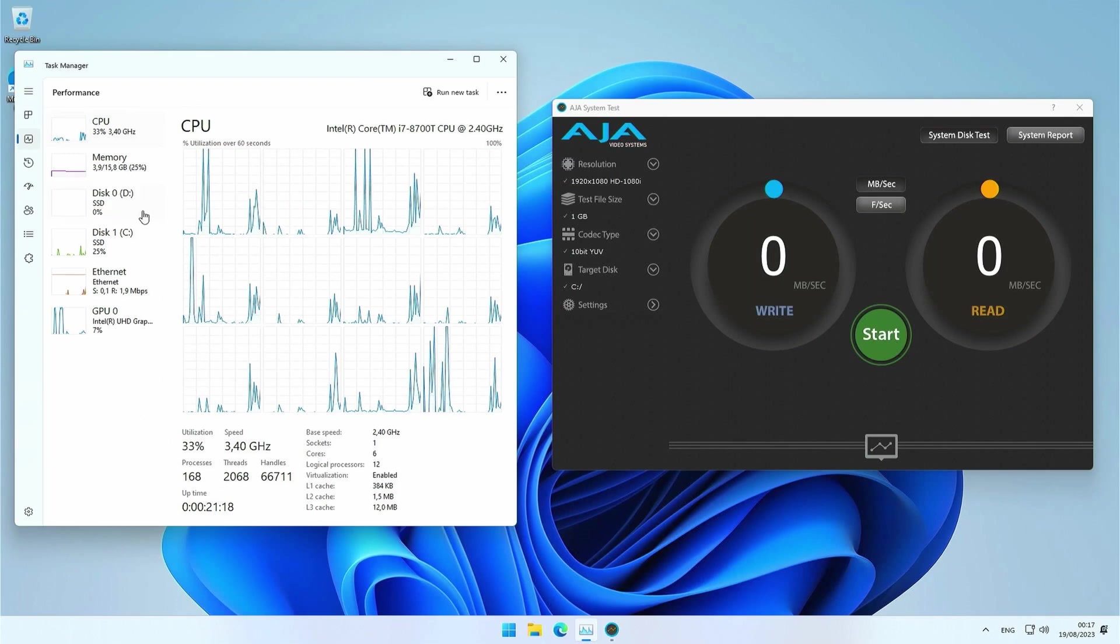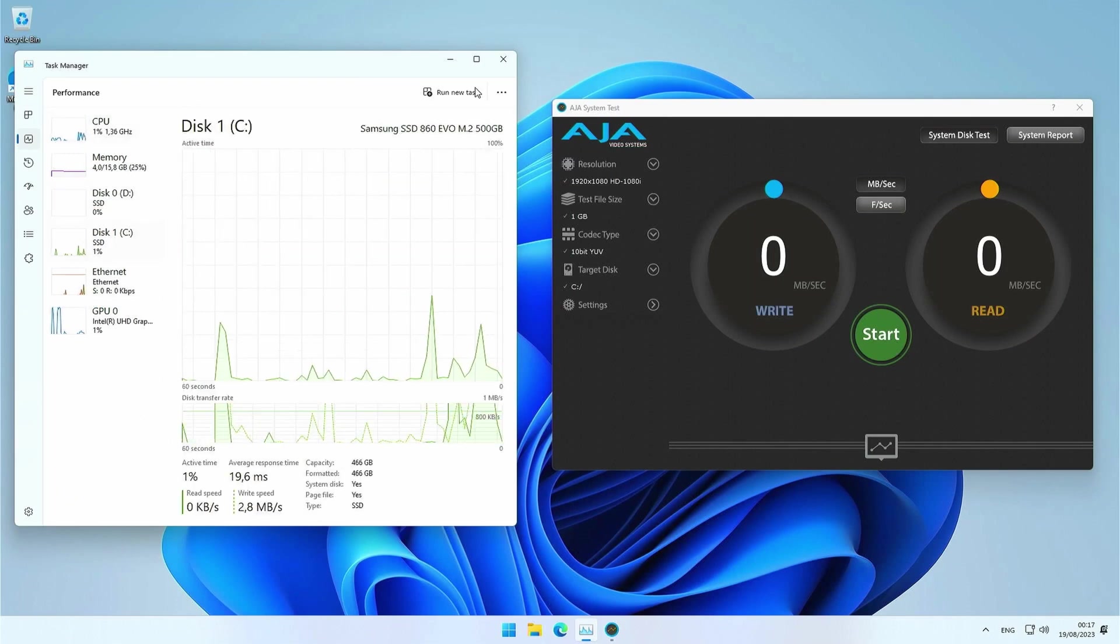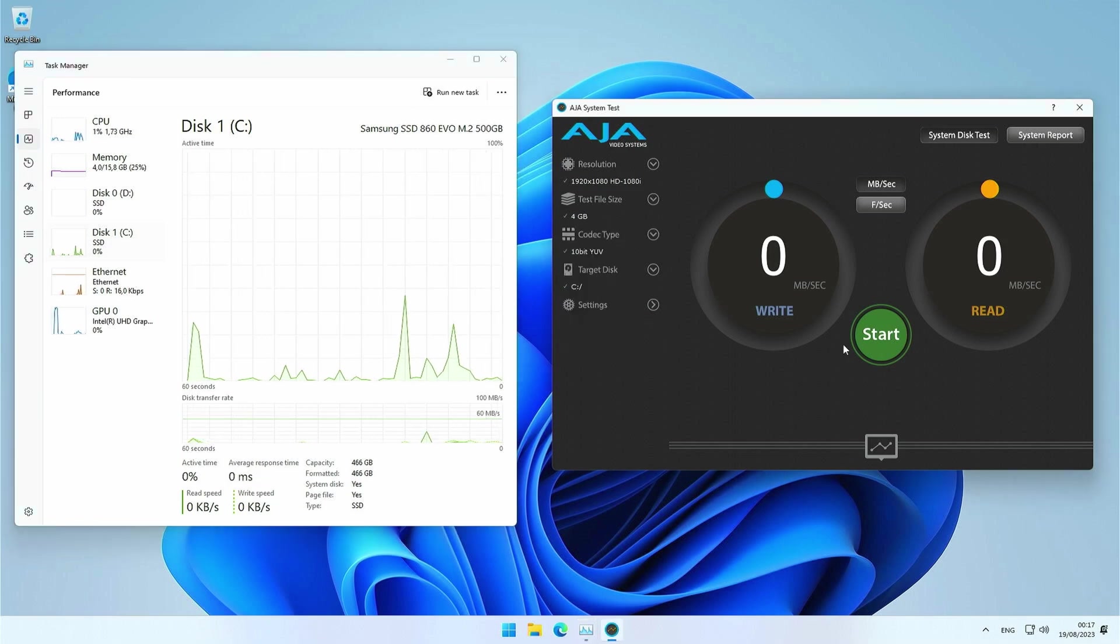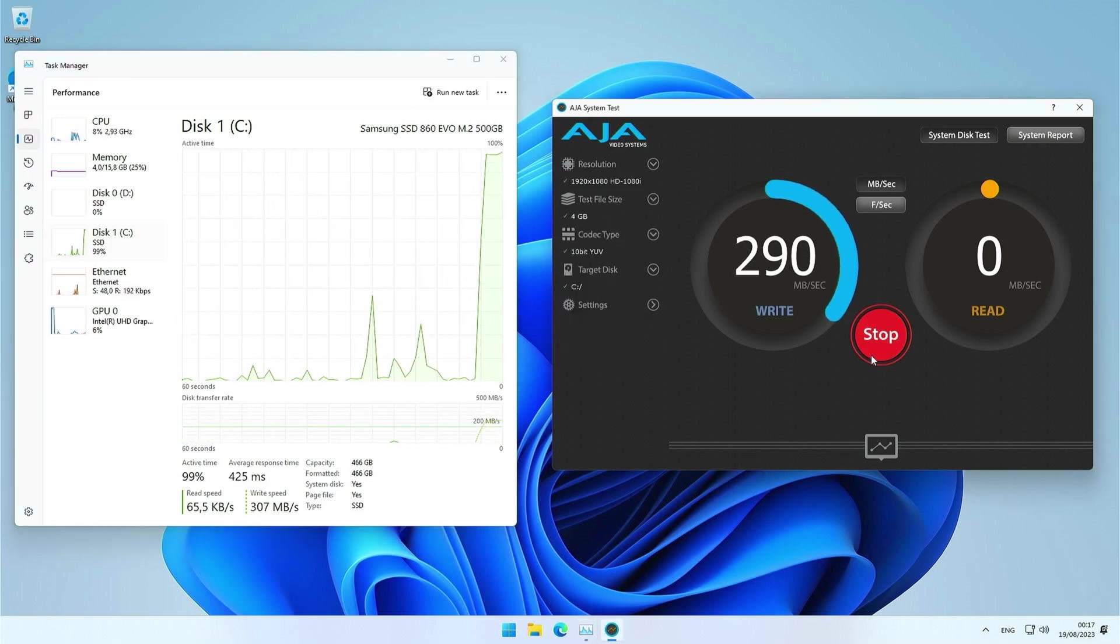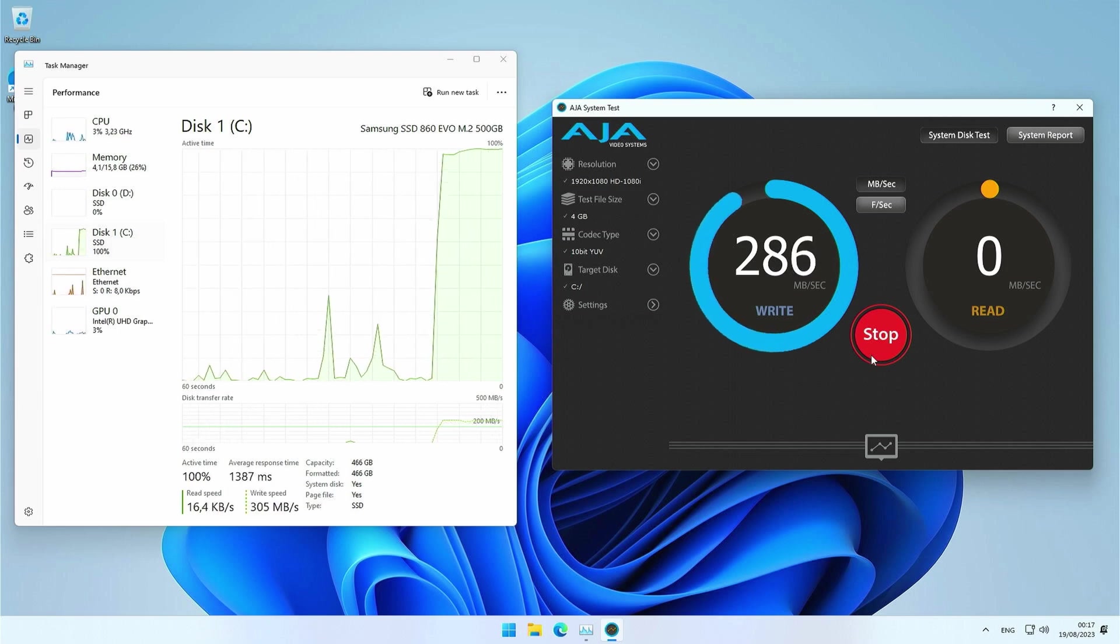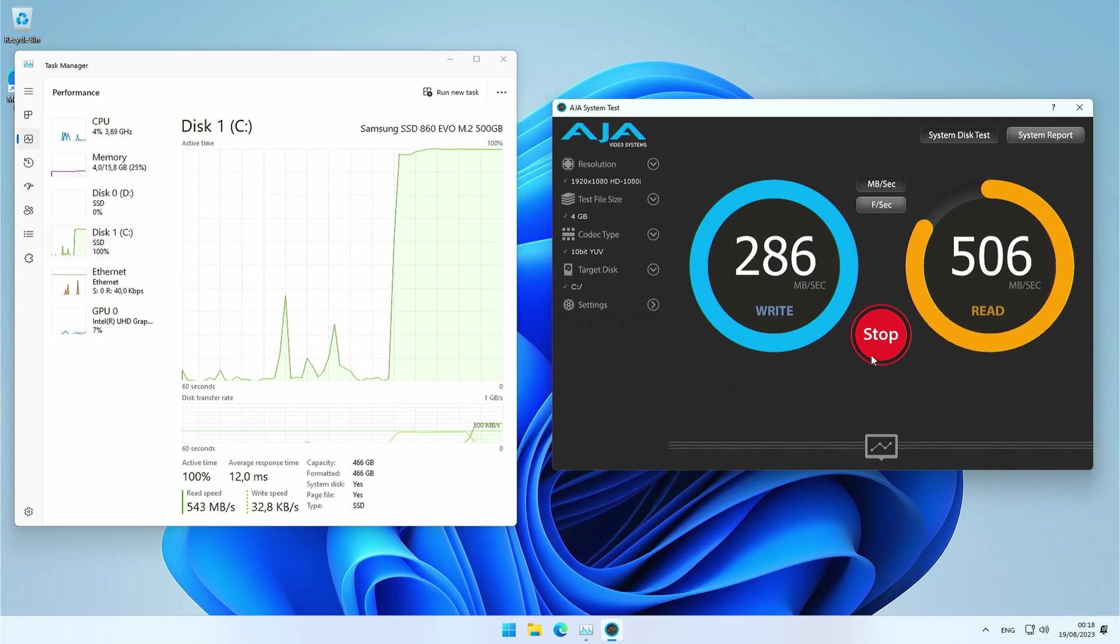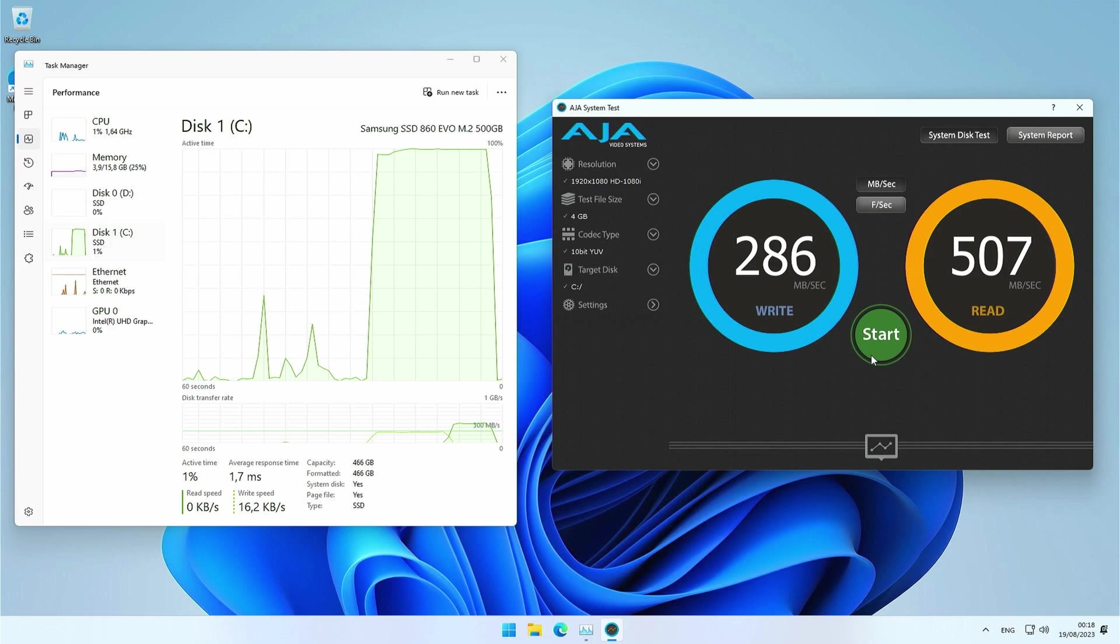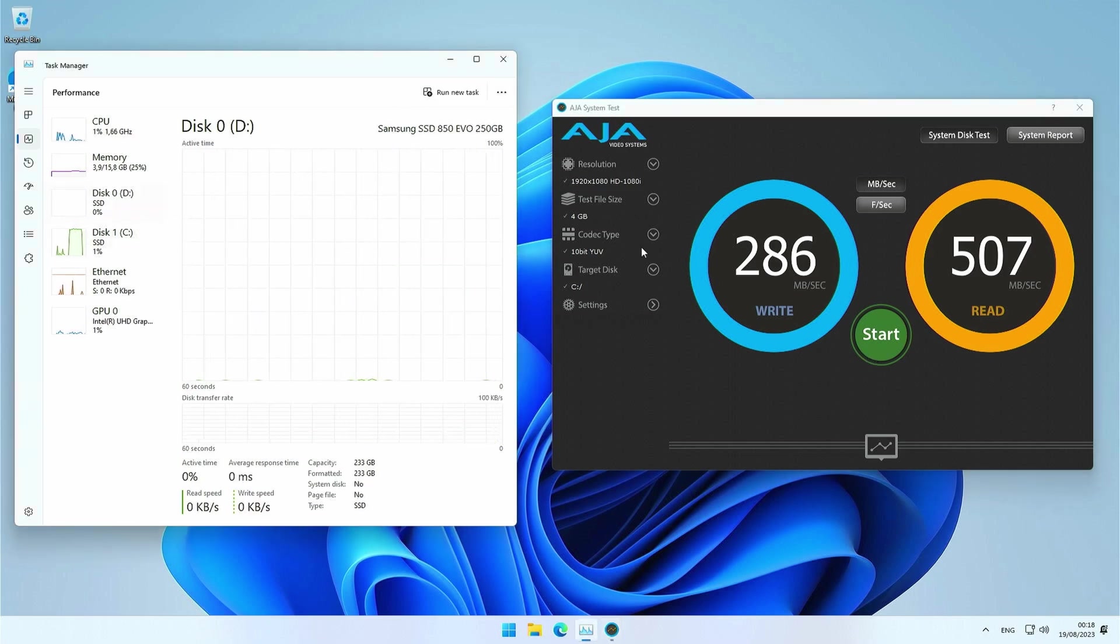Next test is with AGA system test, which will measure disk performance. I'm starting with the M.2 SSD. And once more we get a confirmation that this drive is definitely not an NVMe drive. We get around 286 megabytes per second write and 507 megabytes per second read speeds. Replacing that M.2 SATA SSD with an M.2 NVMe SSD could easily increase performance 5 to 6 times.